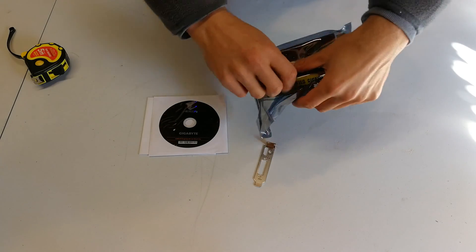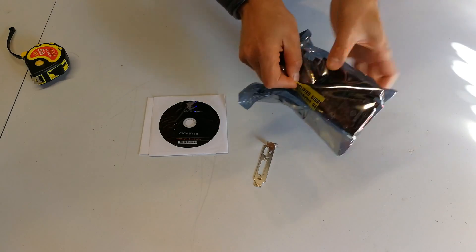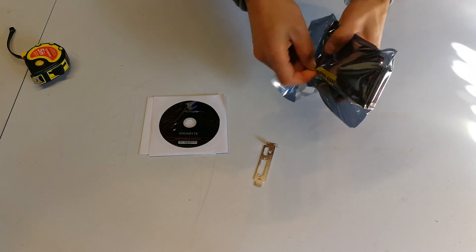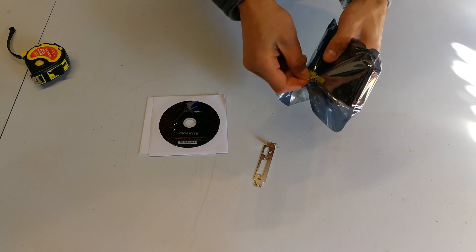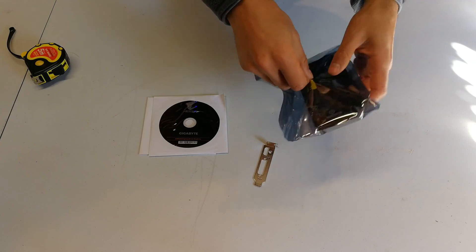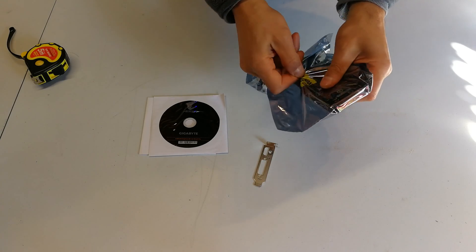Remember anti-static here, don't be on a carpeted floor when you handle the card itself.